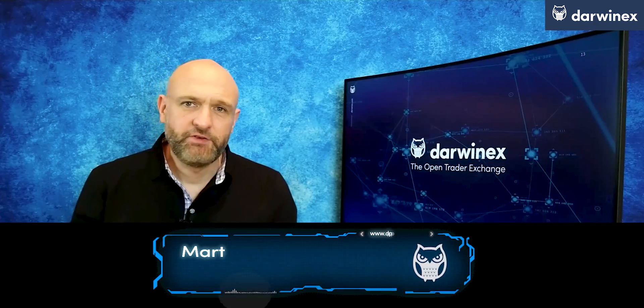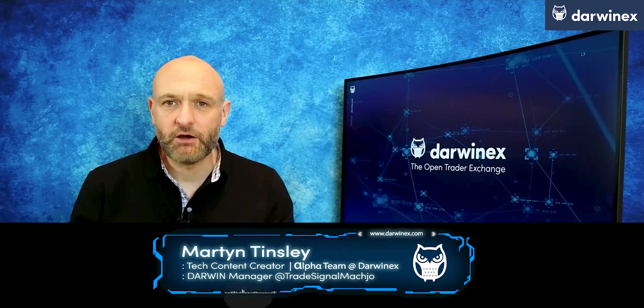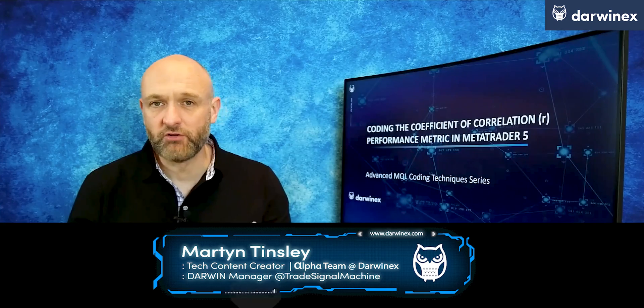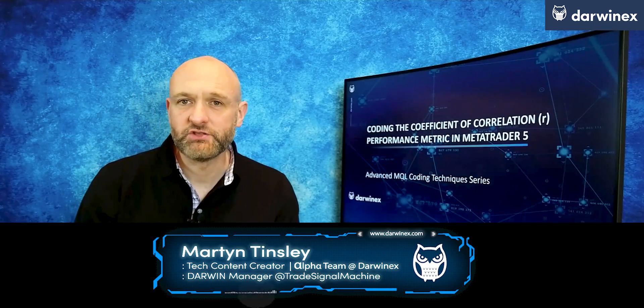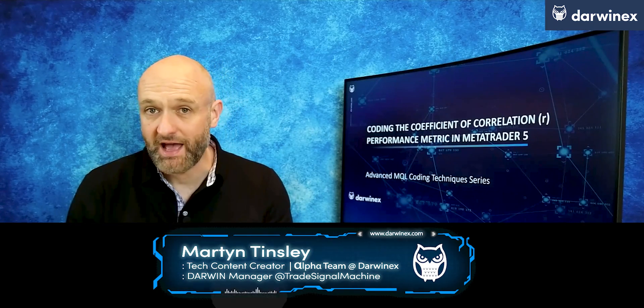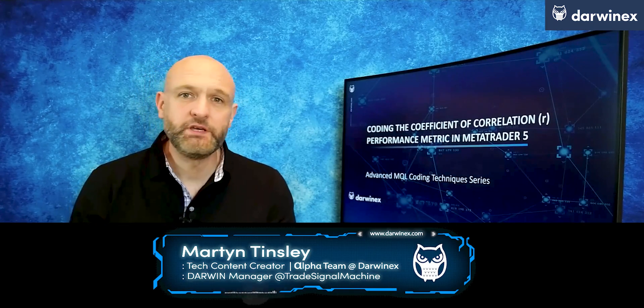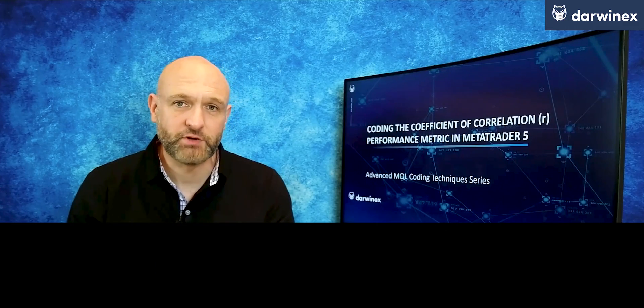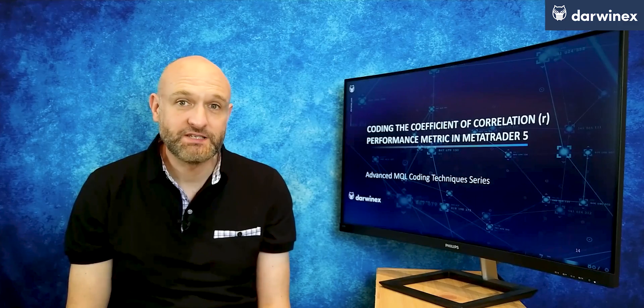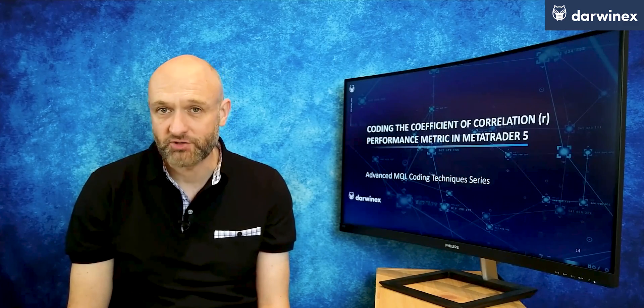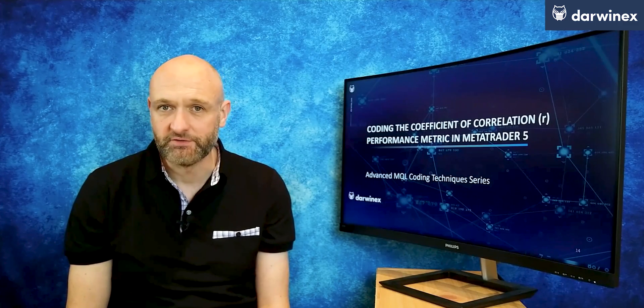Hi, welcome back. In the first part I explained how the coefficient of correlation and the coefficient of determination can be used to measure the performance of parameter values in an optimization, and showed how this is done by applying these metrics to the equity curve.